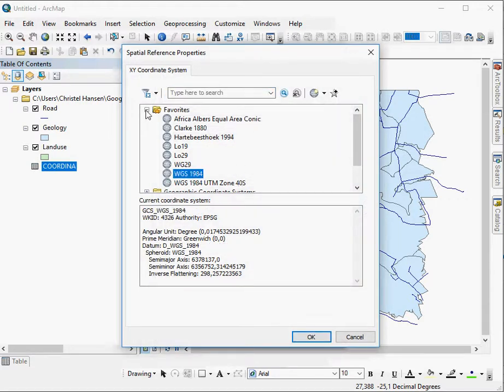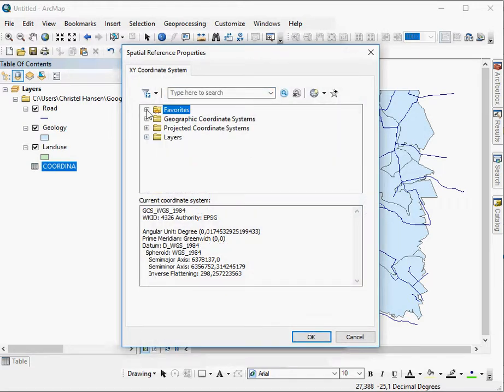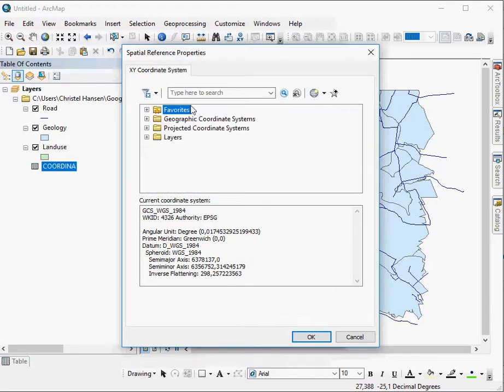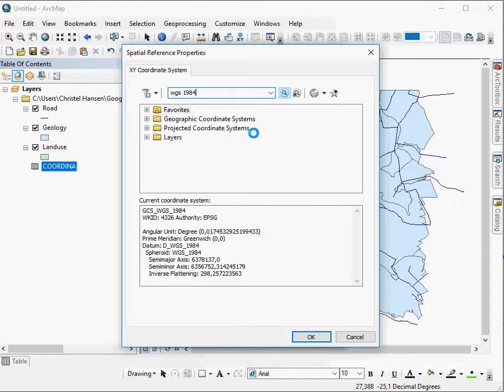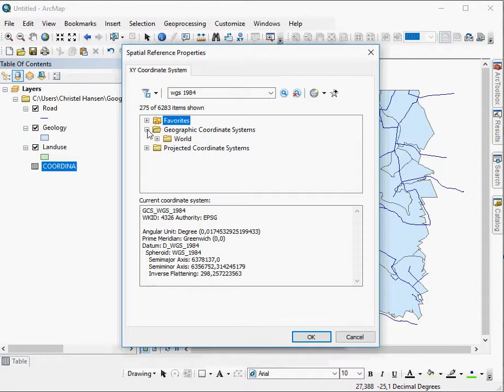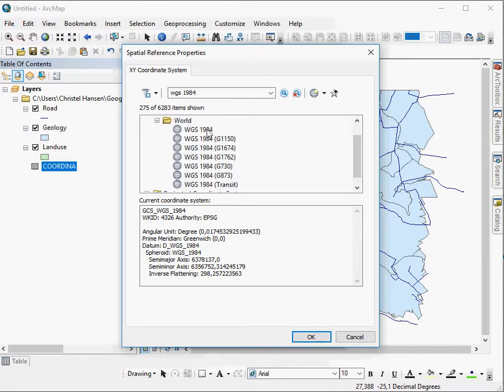By the way, these are favorites. I have created these as my favorites that I use a lot. Therefore, they appear here. You might not have any favorites. What you would do then is search for the datum that is more suited to your data. It's geographic coordinate system because it's in lat long.